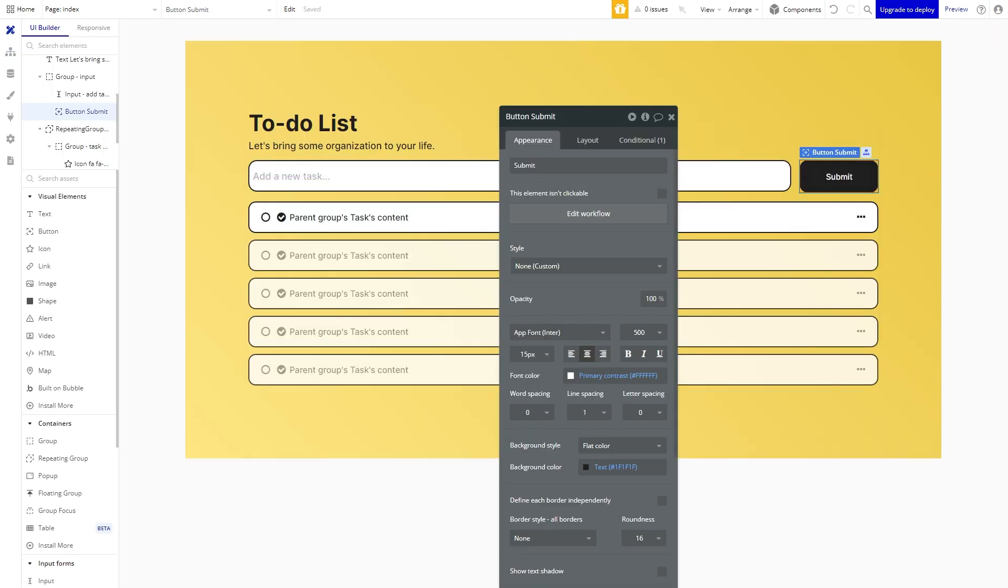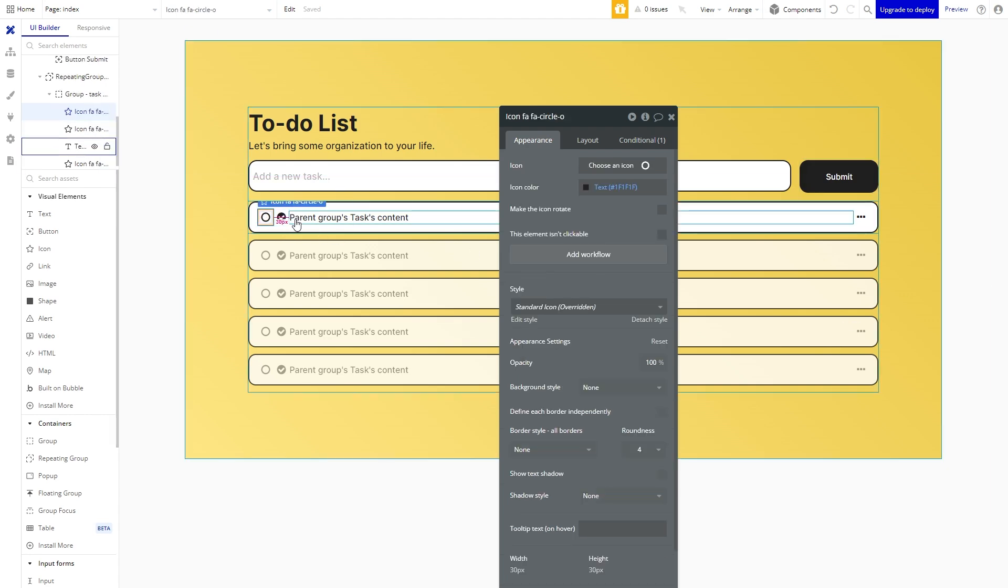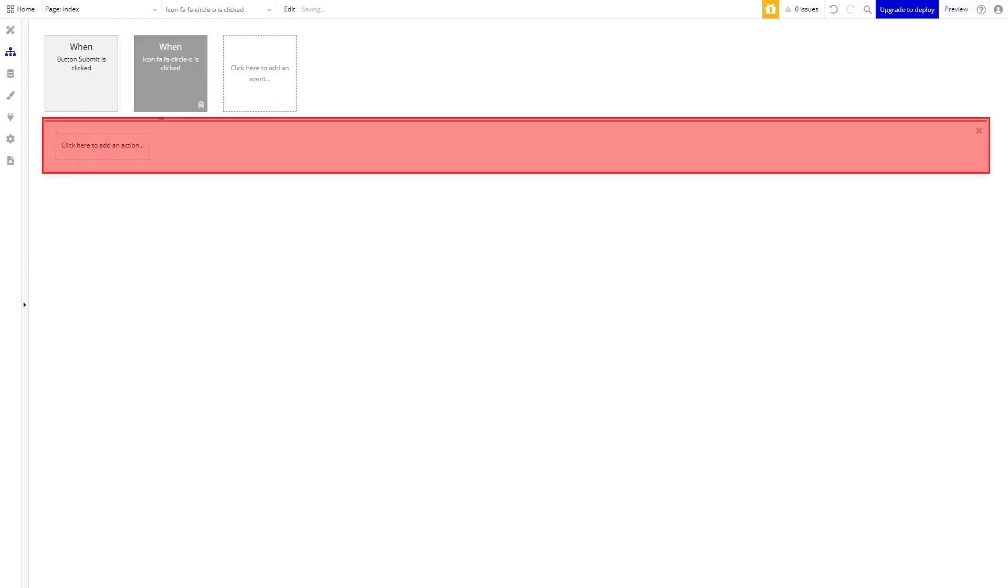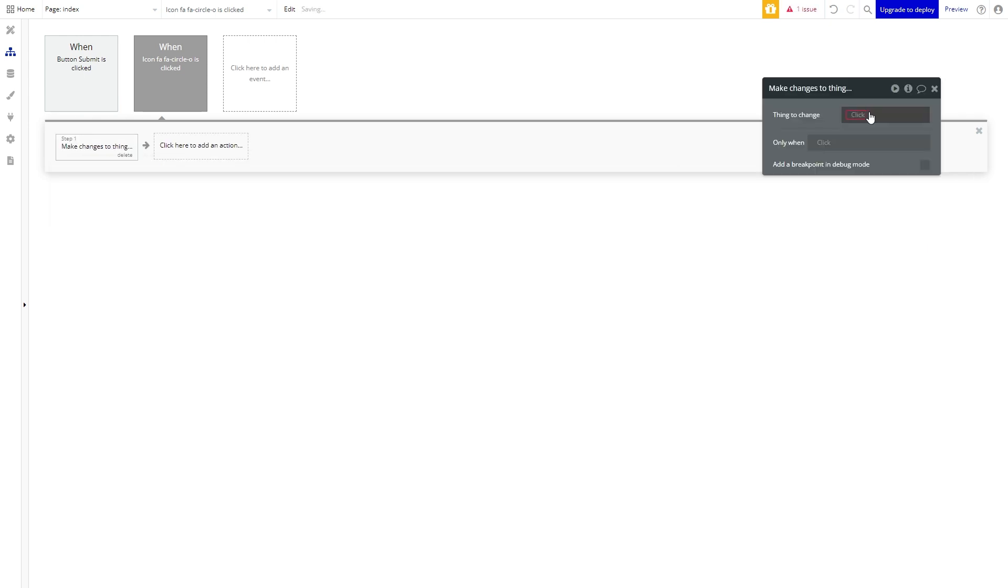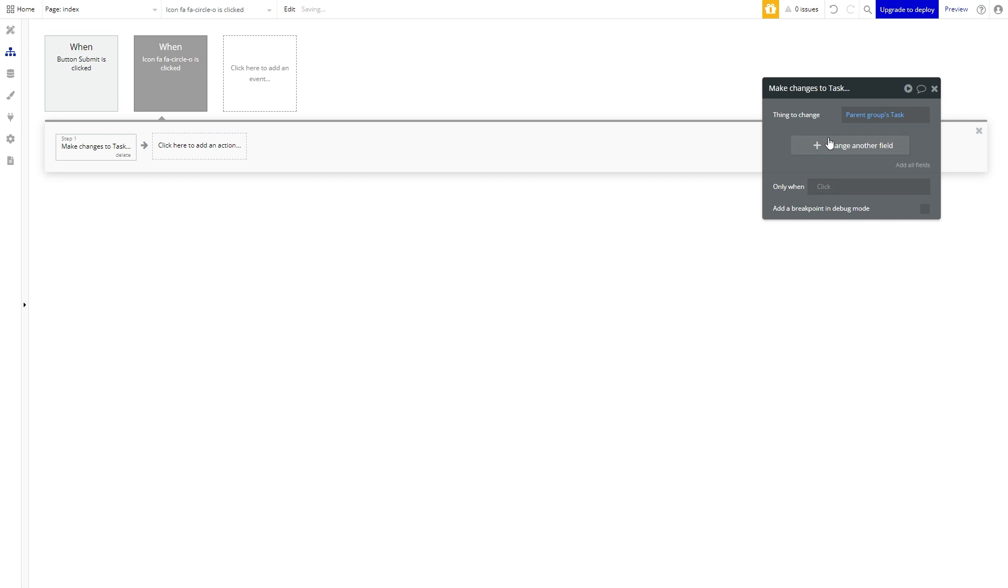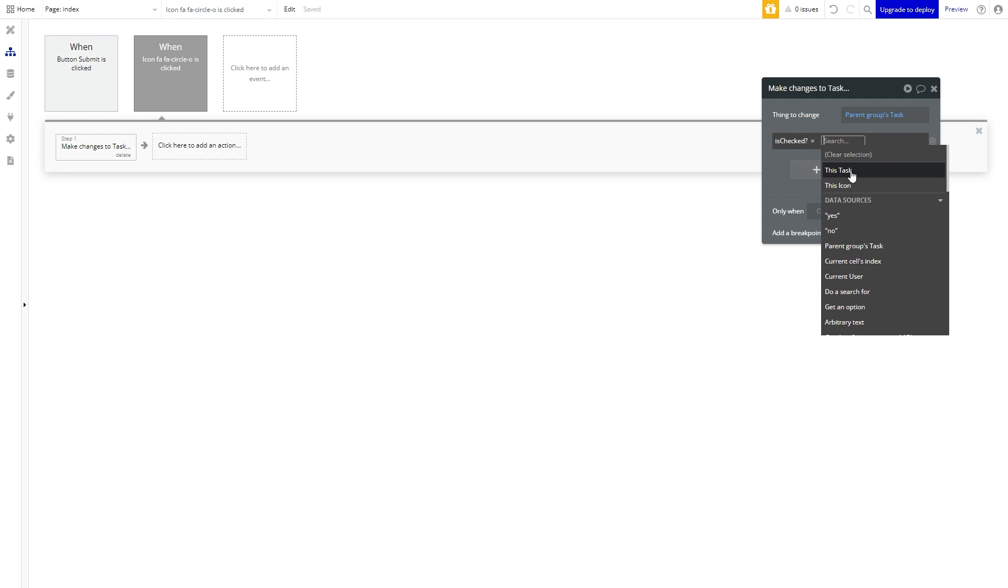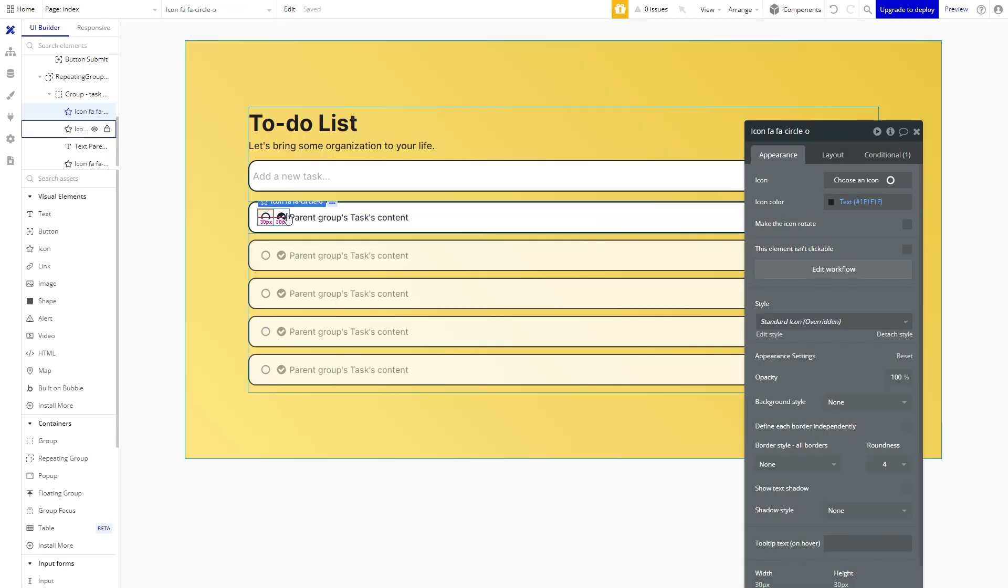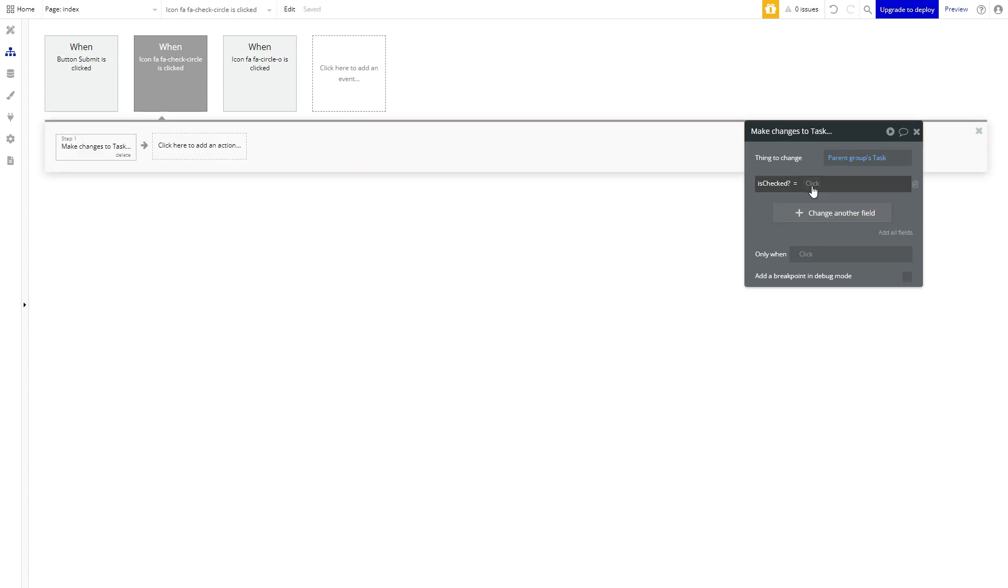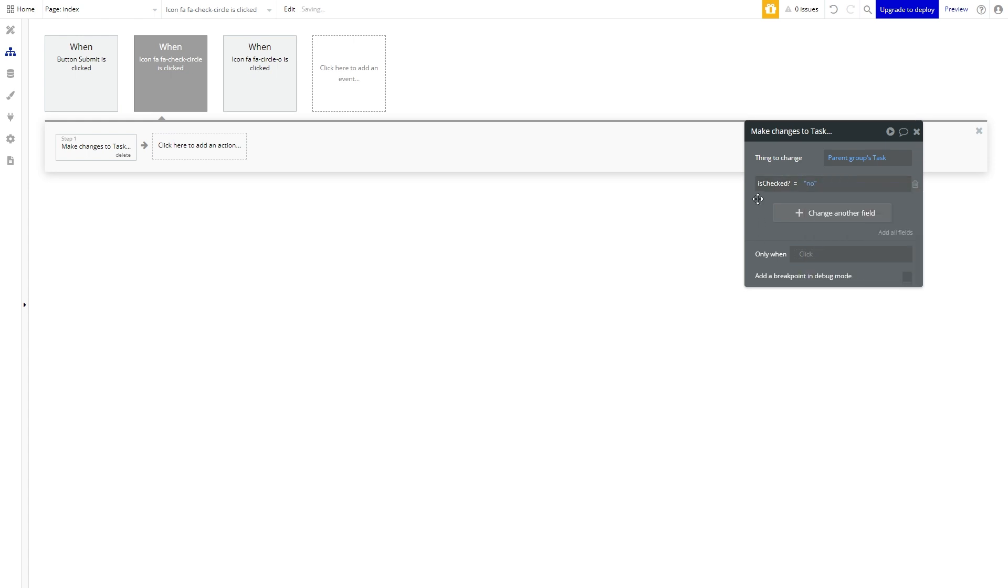Now on to building out the functionality for us to be able to mark a task as completed. We will first add a workflow to the empty circle then create an action make changes to a thing. The thing to change is the task assigned to the group the circle is a child of and we will change the yes/no data field to yes. We will then want to do the same thing to the check mark circle but instead we're going to change the is checked data field to no. We're going to assign it the value of no.